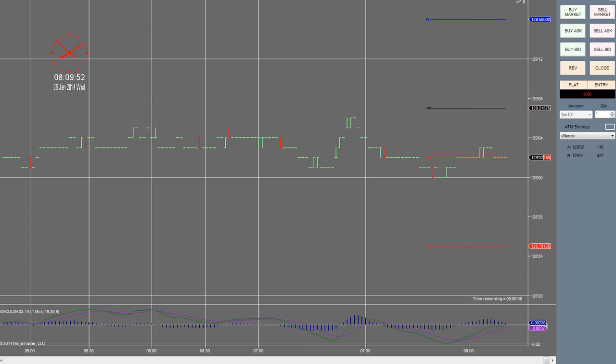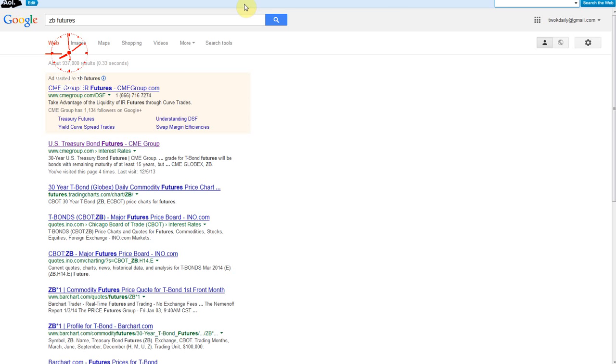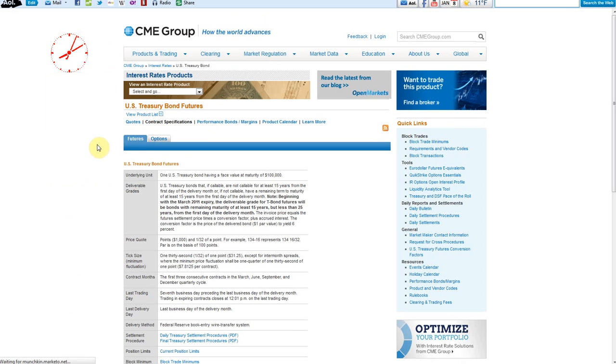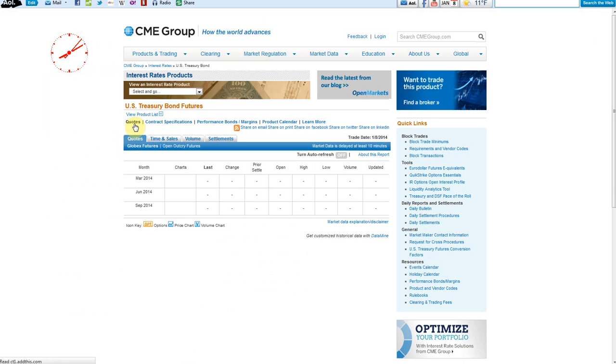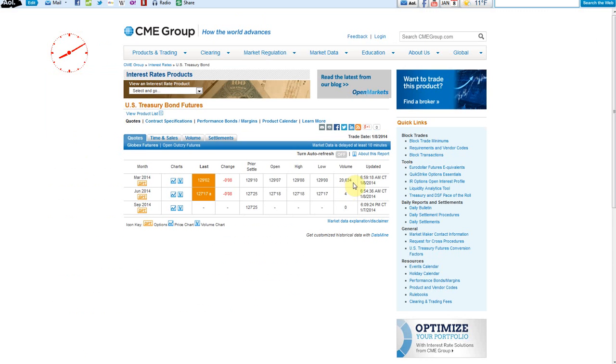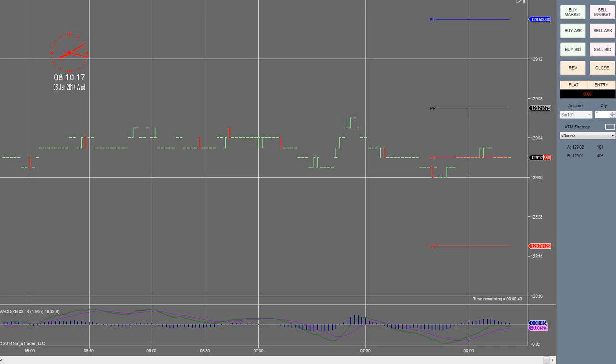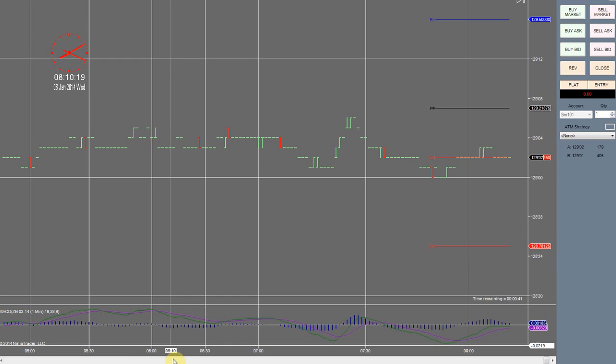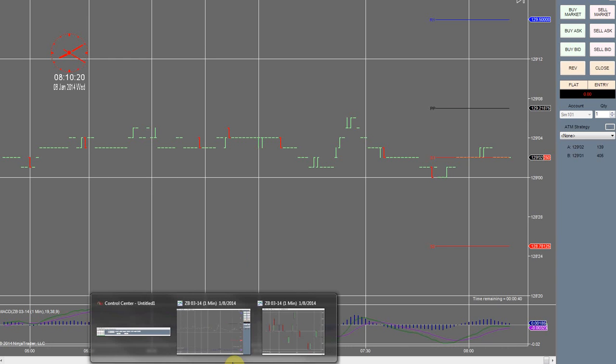So I'm just going to go to Google, search for ZB futures. We can check that easily enough, check out quotes and we'll see volume. Okay, so it looks like we're in the right area. Volume is easily the highest you guys can see here. So I'm going to go ahead and set things up right now.